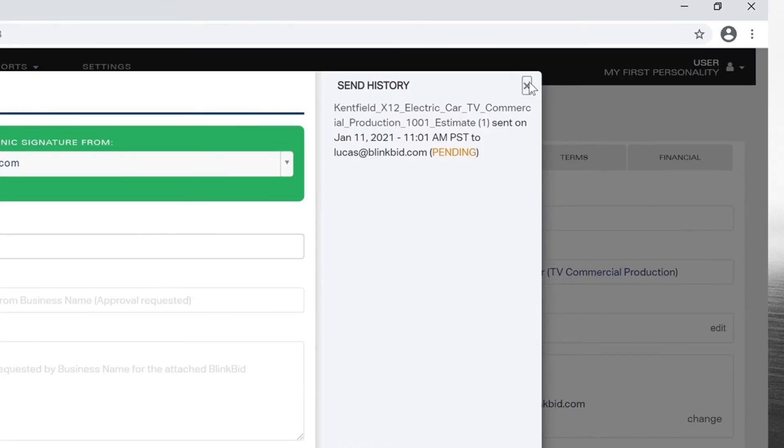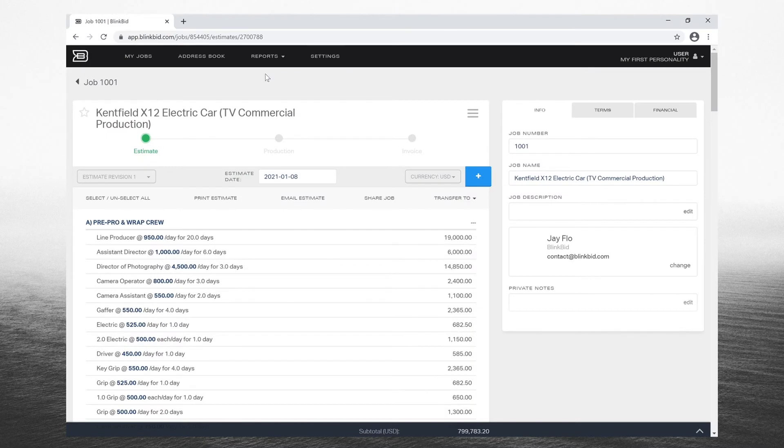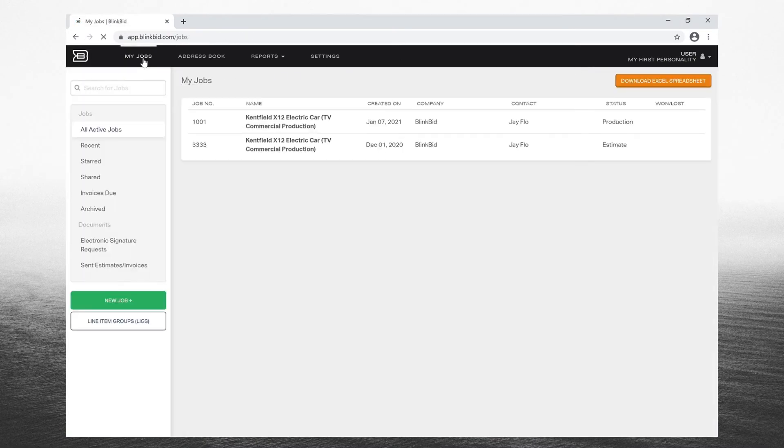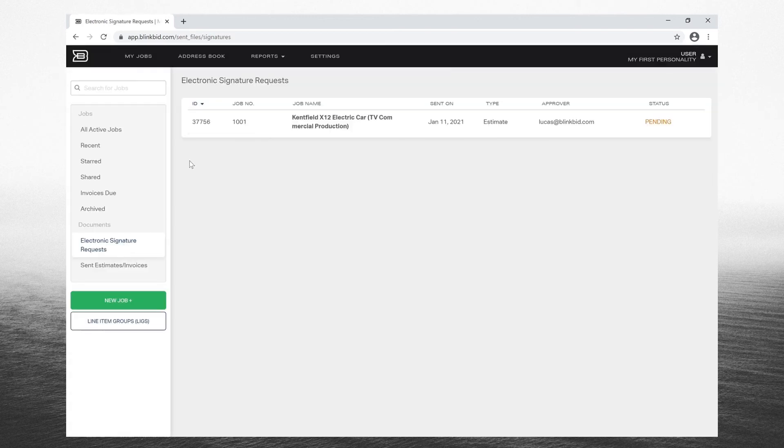Track the document's progress and access signed records at any time within BlinkBid under My Jobs, Email Documents, slash Electronic Signature.